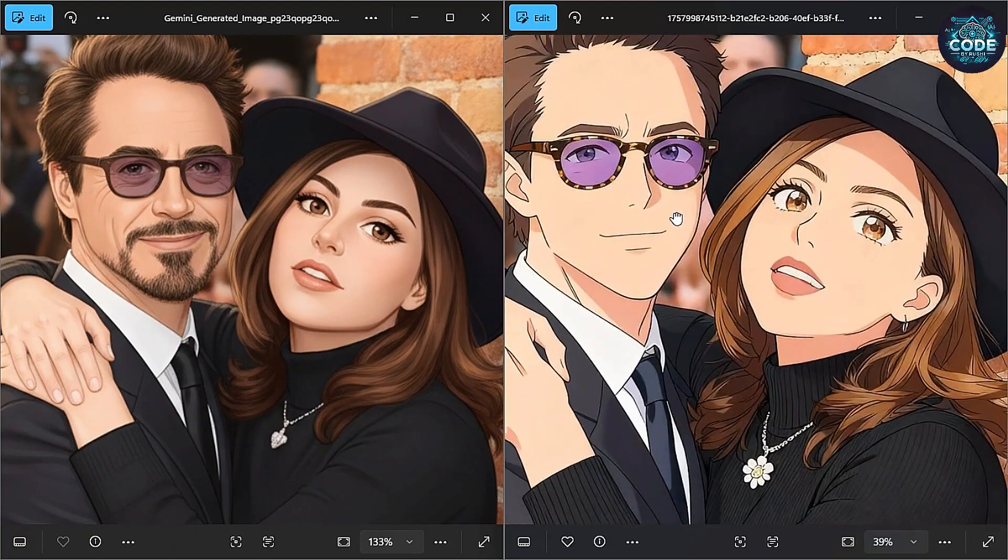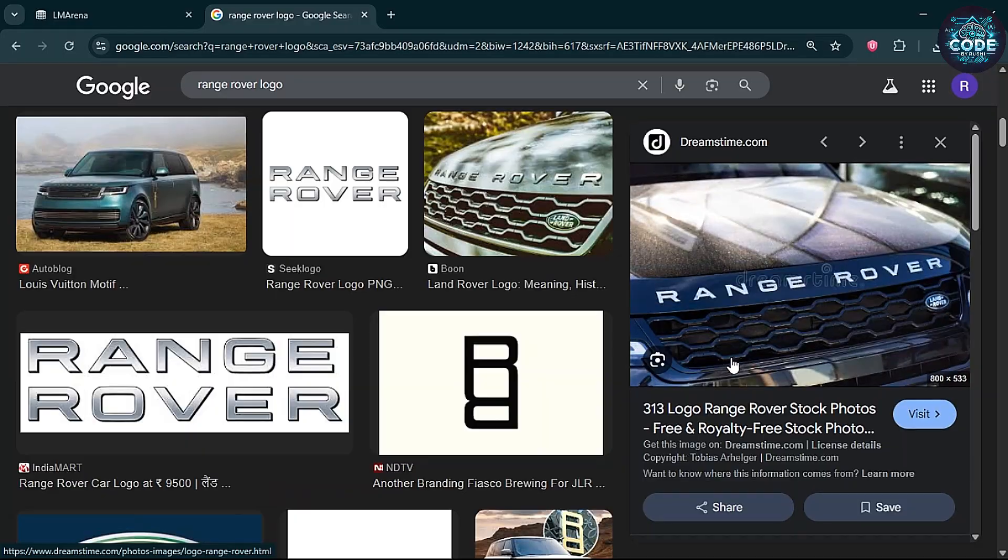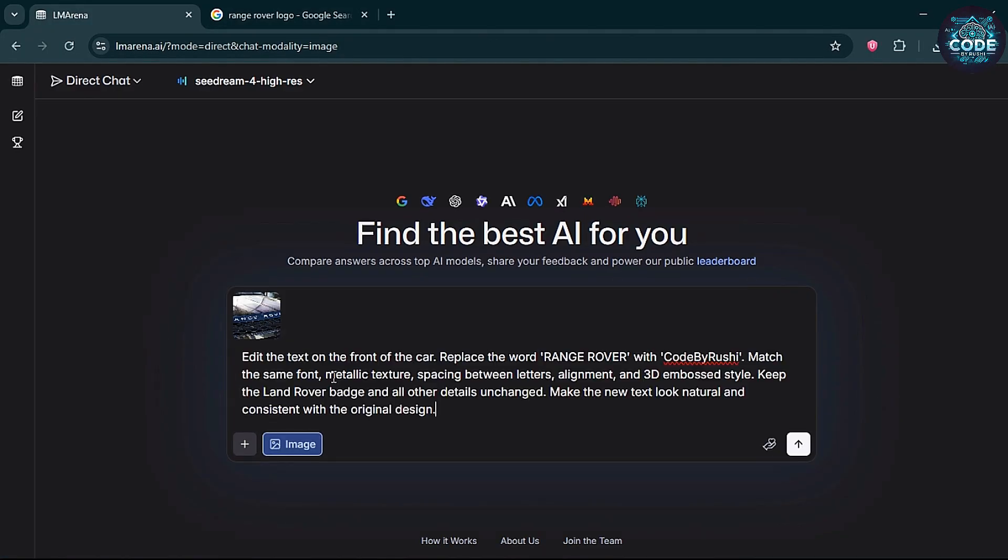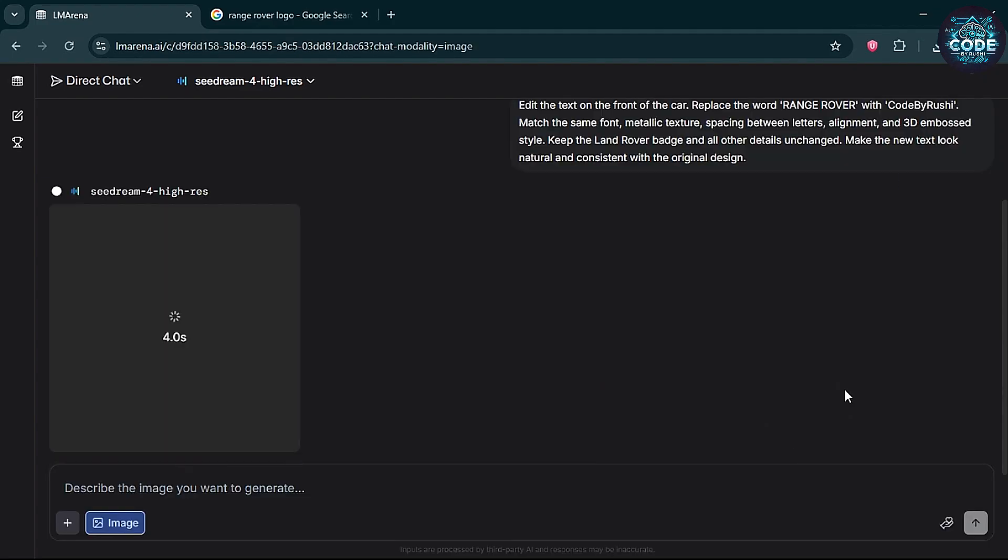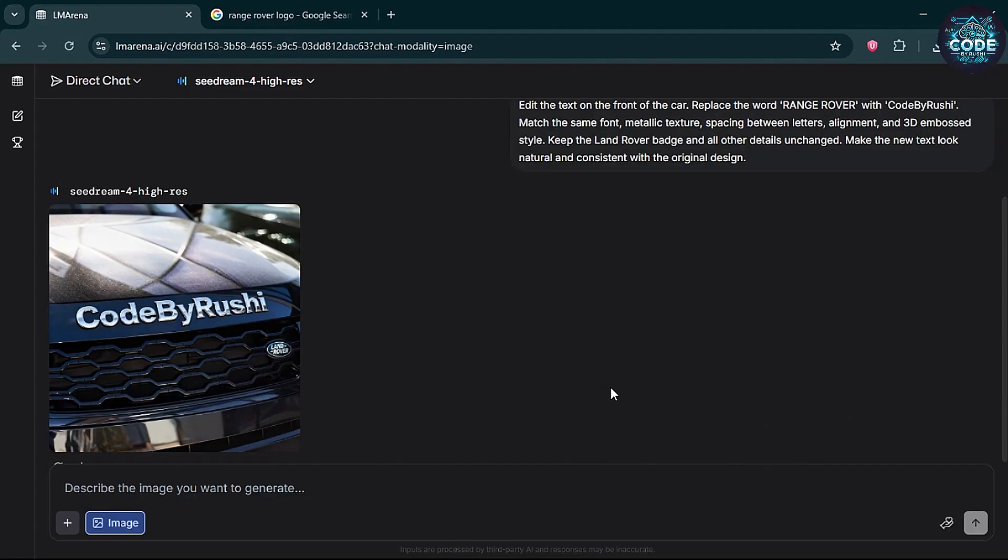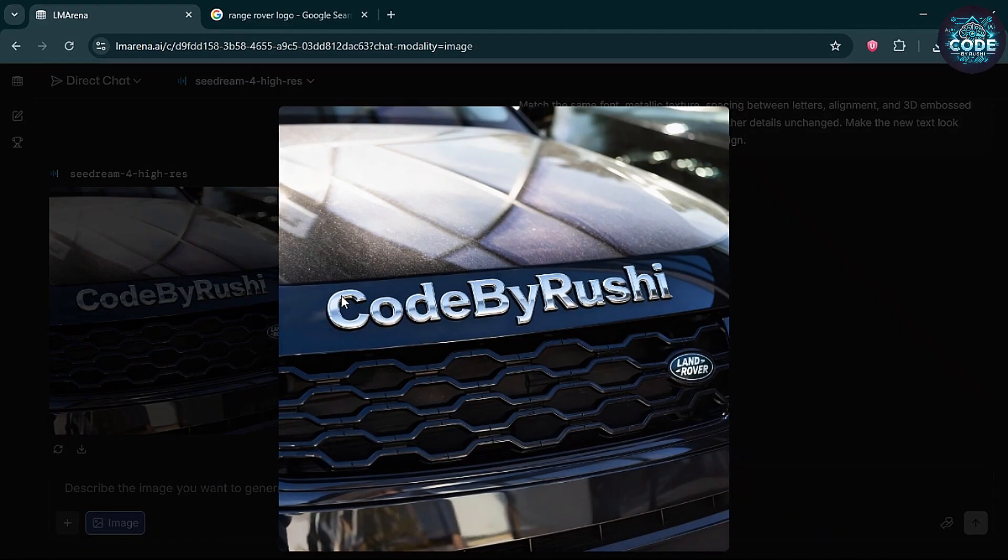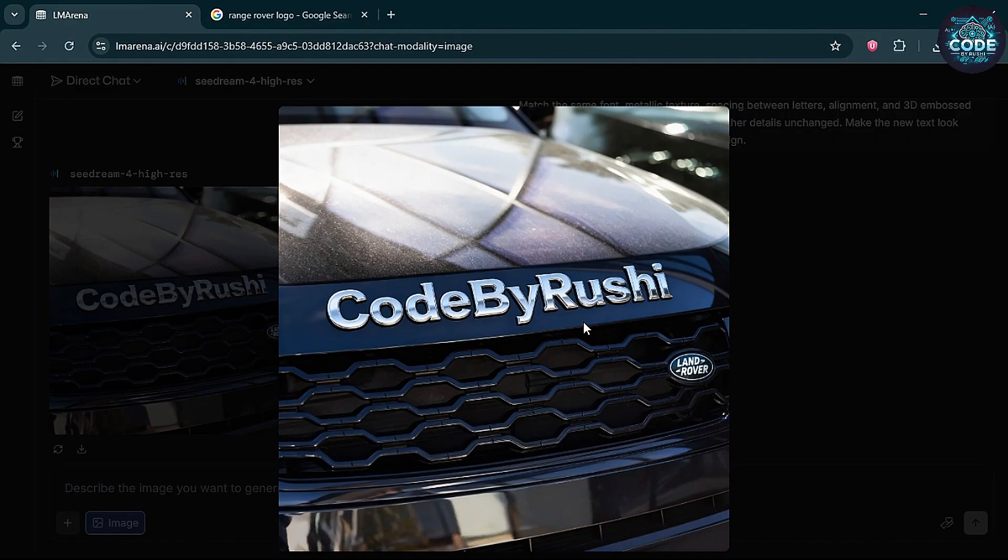Let's try something harder: changing a car logo. I selected the Range Rover logo and replaced it with code by Rushi. The result? Perfectly blended. Right font. Right style. Totally looks natural.